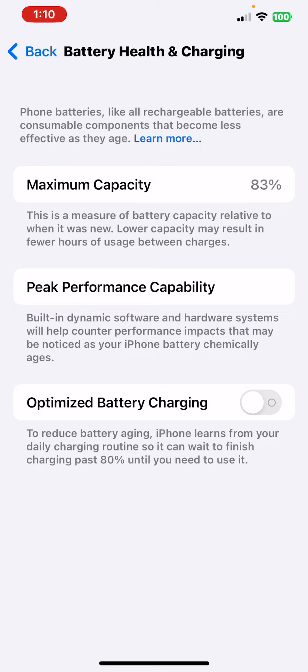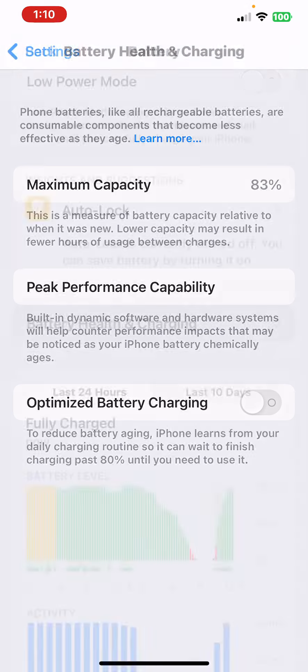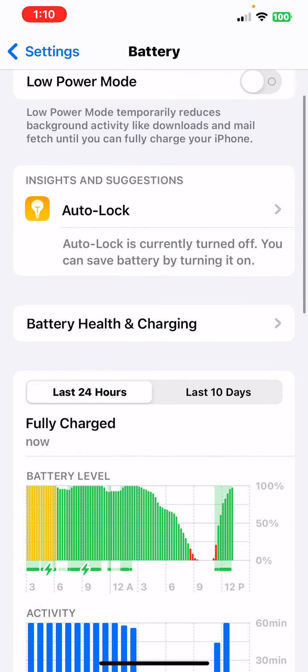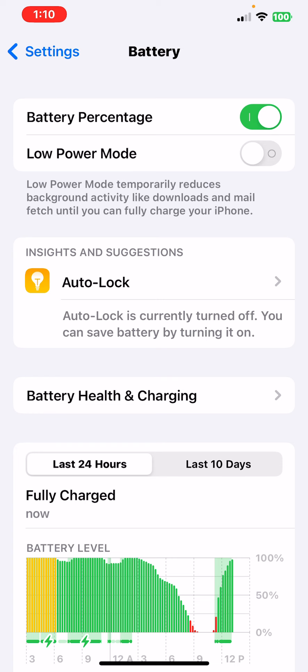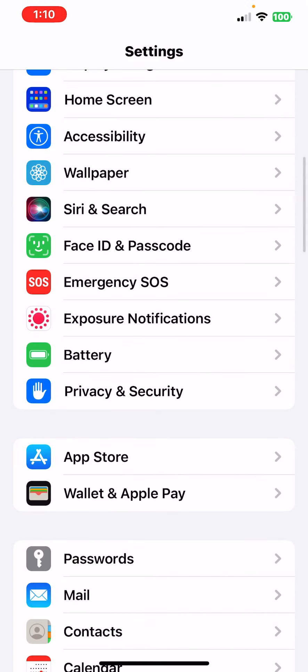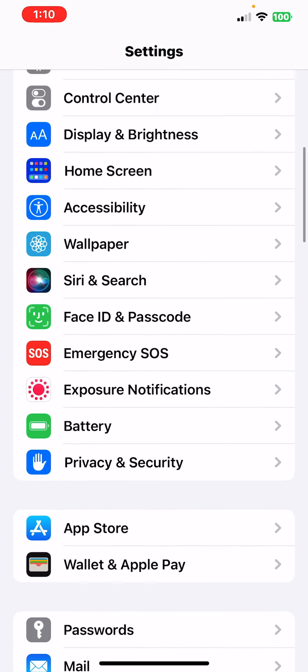We turned that off, which uses a ton of battery, so turning this off will also improve your battery life as well. Make sure your Battery Percentage is on.